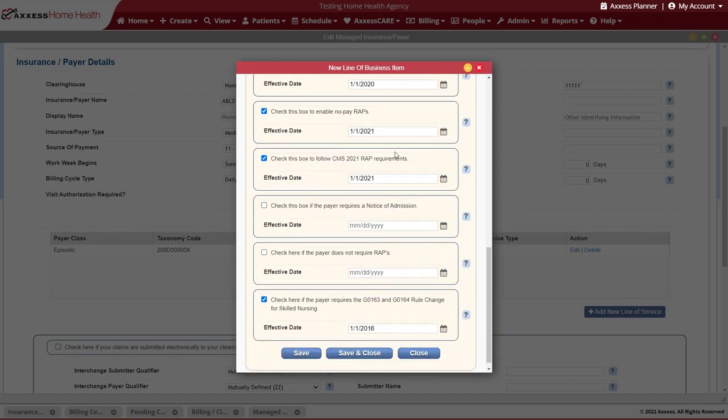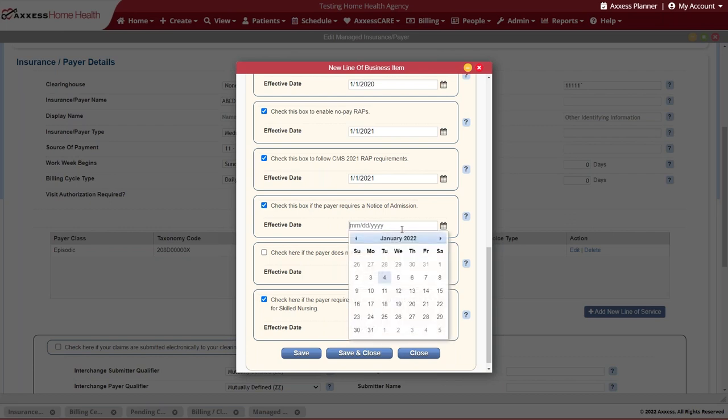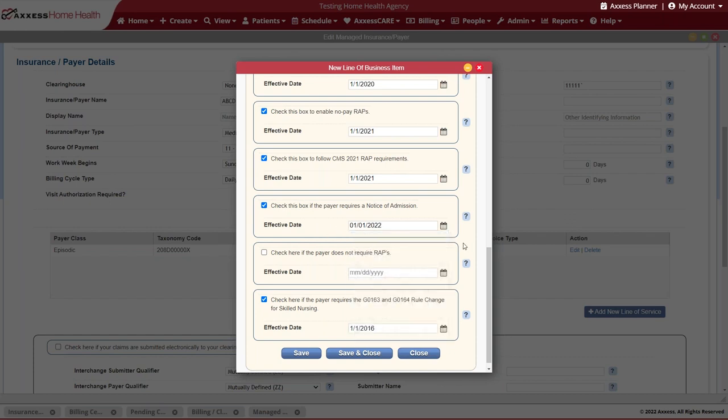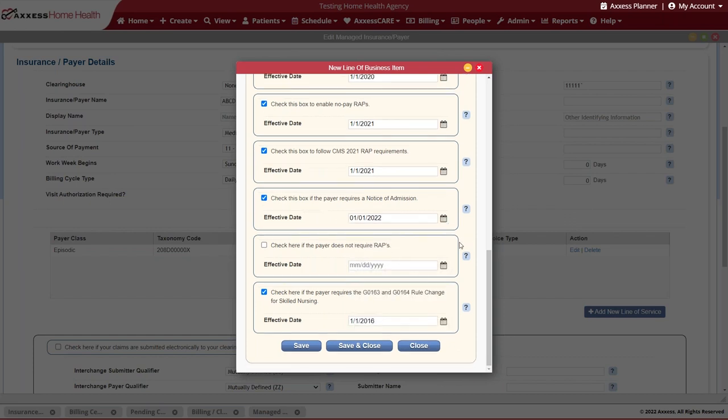Once we have that information identified, then we can identify whether or not this particular payer will be participating in the notice of admission. We can identify that here as well as identifying that effective date.